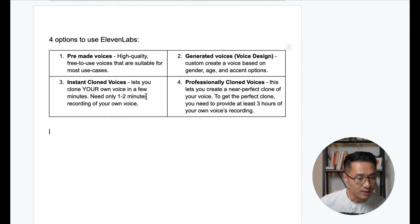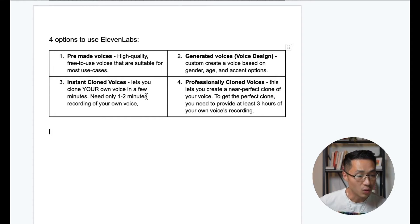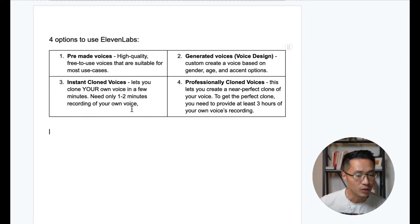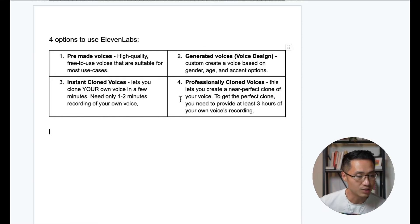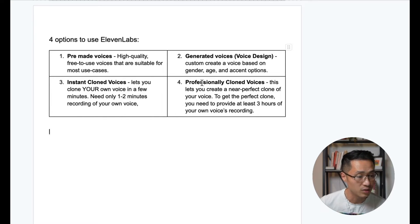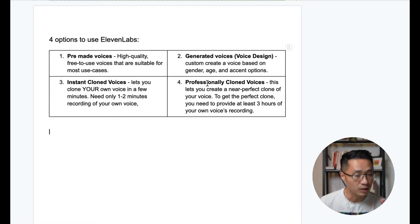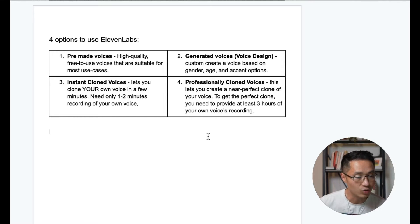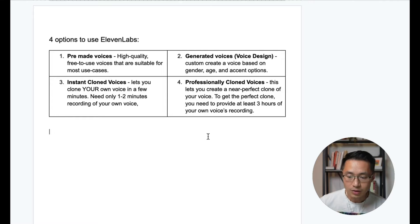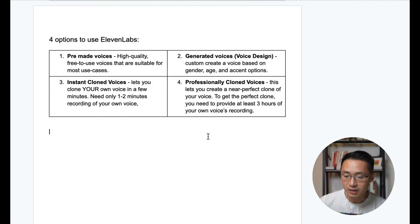Next one, we have instant cloned voice. This lets you clone your own voice in just a few minutes. You need only one to two minutes of recording of your own voice. And you'll be able to do that. The last option is to use professionally cloned voices. This lets you create a nearly perfect clone of your own voice. And to get a perfect clone, you need to provide at least three hours of your own voice recording. So next, let's show you exactly how to use each one.